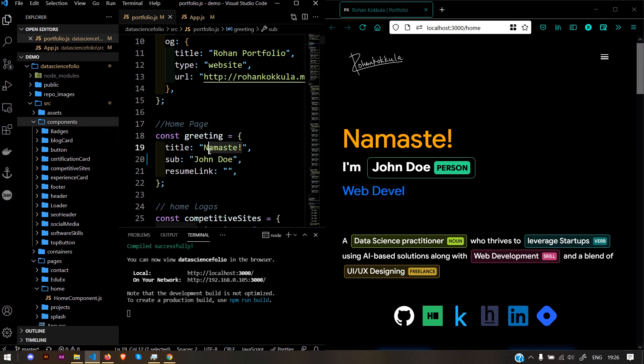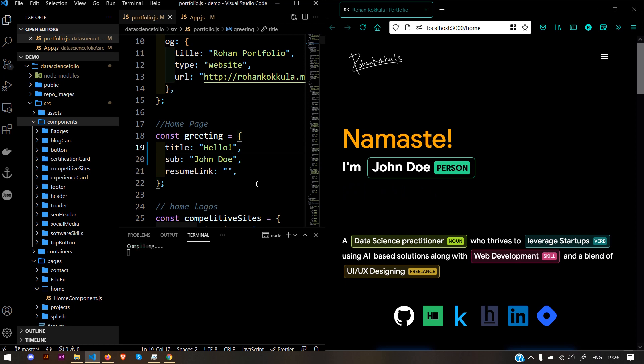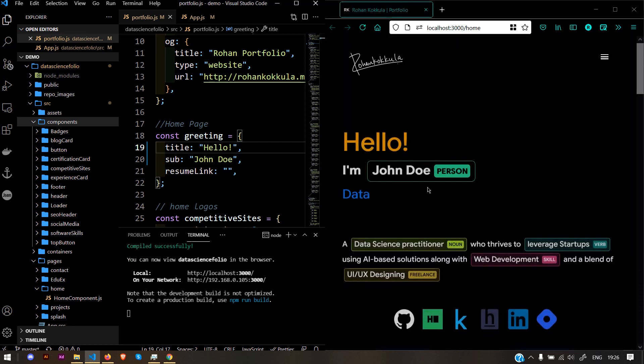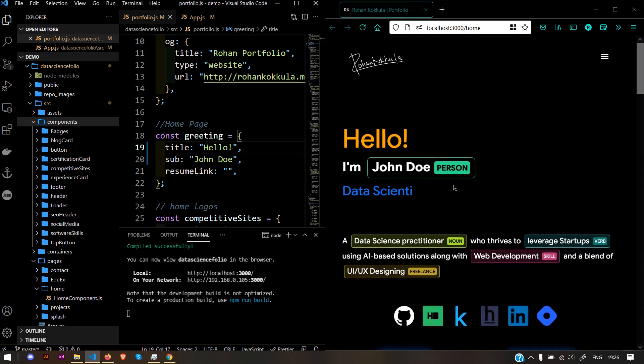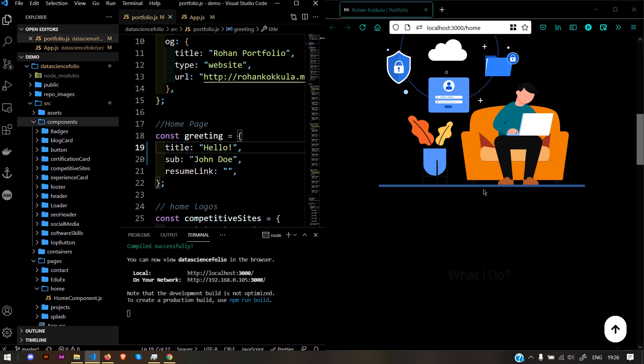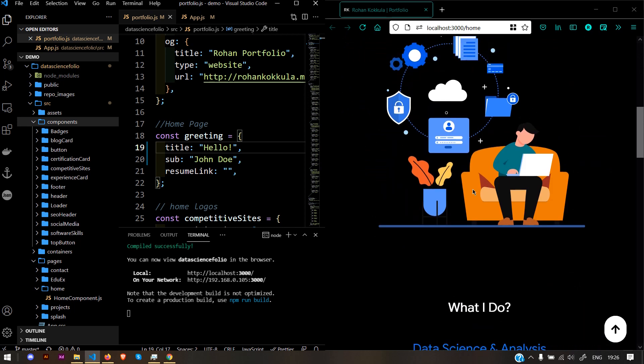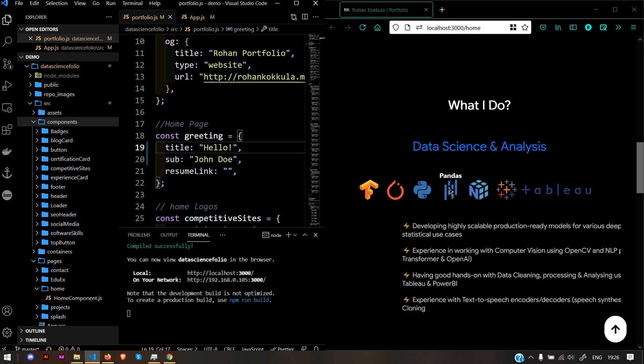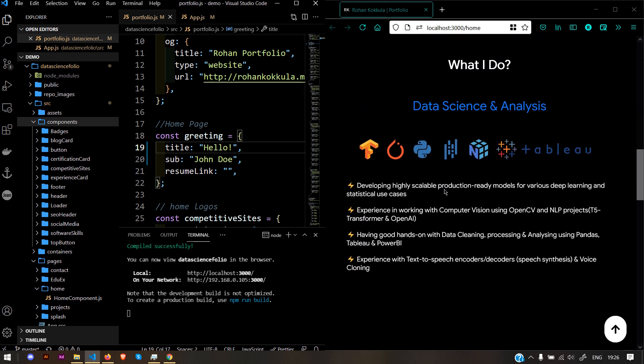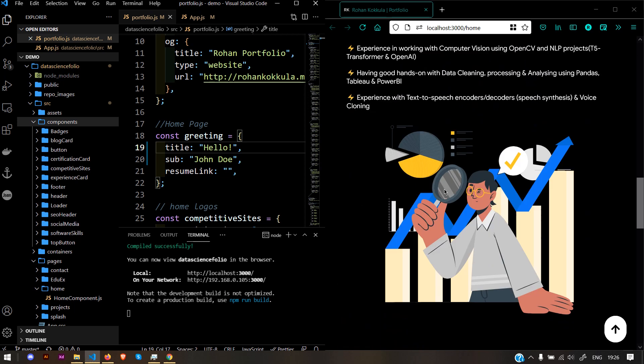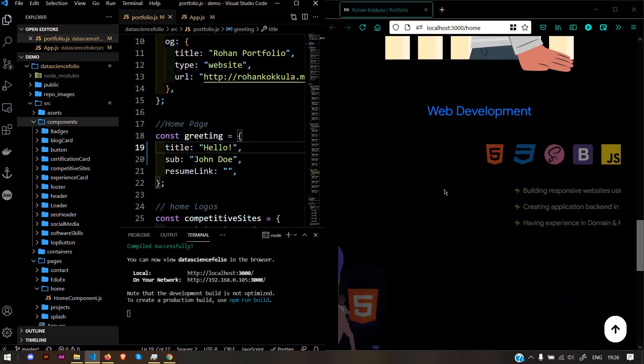Similarly, if you want to change the title, save it and it auto-refreshes. I've used SVGs here. You could also use animated SVGs and animated JSON files.